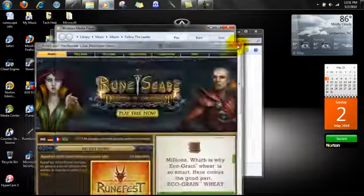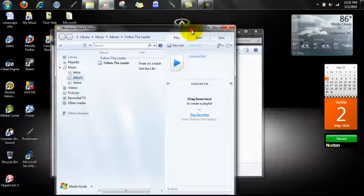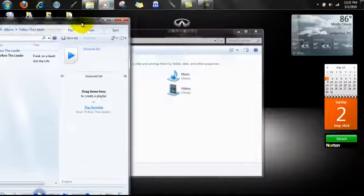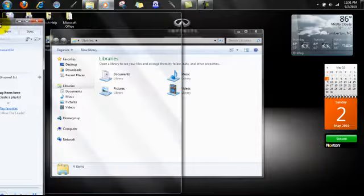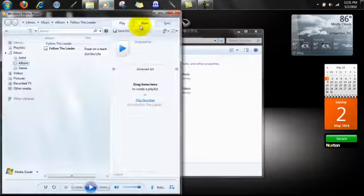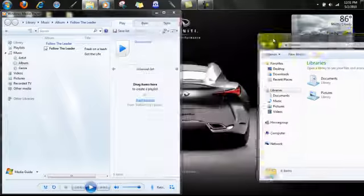And some other useful thing is if you have two windows and you want to show them side by side, just drag them to each corner of the screen.